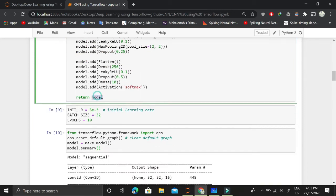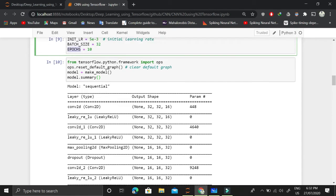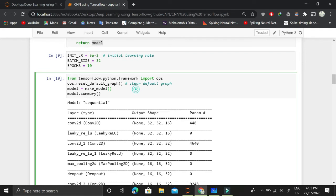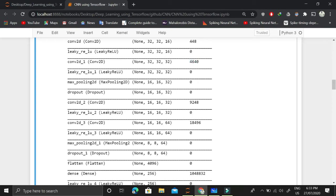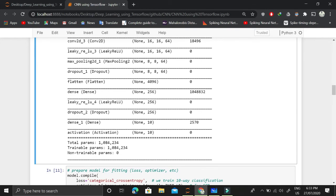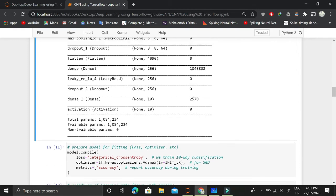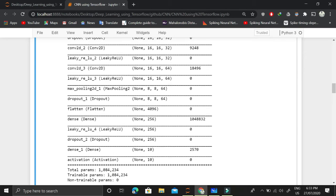We set the initial learning rate, batch size, and number of epochs. We reset the default graph to free up memory, then create the model by calling the function and look at the model summary. The summary shows all layers and the number of trainable parameters for each. The first Conv2D layer has 448 parameters, the second has 4,640, and so on. We can also set some parameters as non-trainable, which we will see in the transfer learning video. For now, all parameters are trainable.